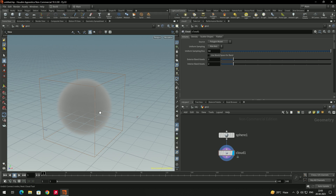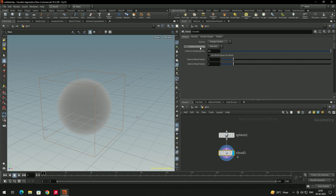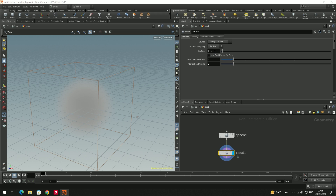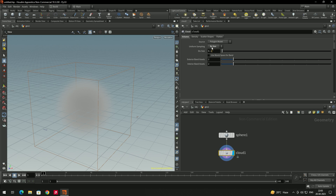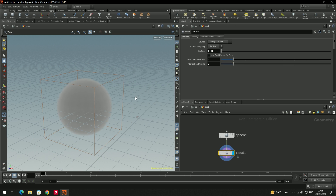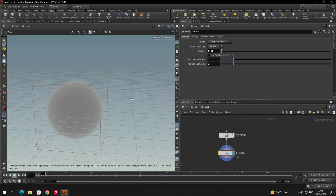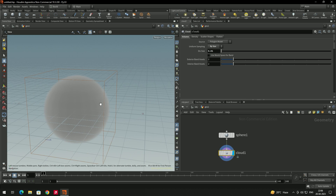We'll add a bit more detail to this cloud. Select the cloud node and you'll see there's an option called 'Uniform Sampling' — we can change it to 'By Size'. Then we decrease the value to something like 0.01, and now you can see the detail of the cloud has increased.